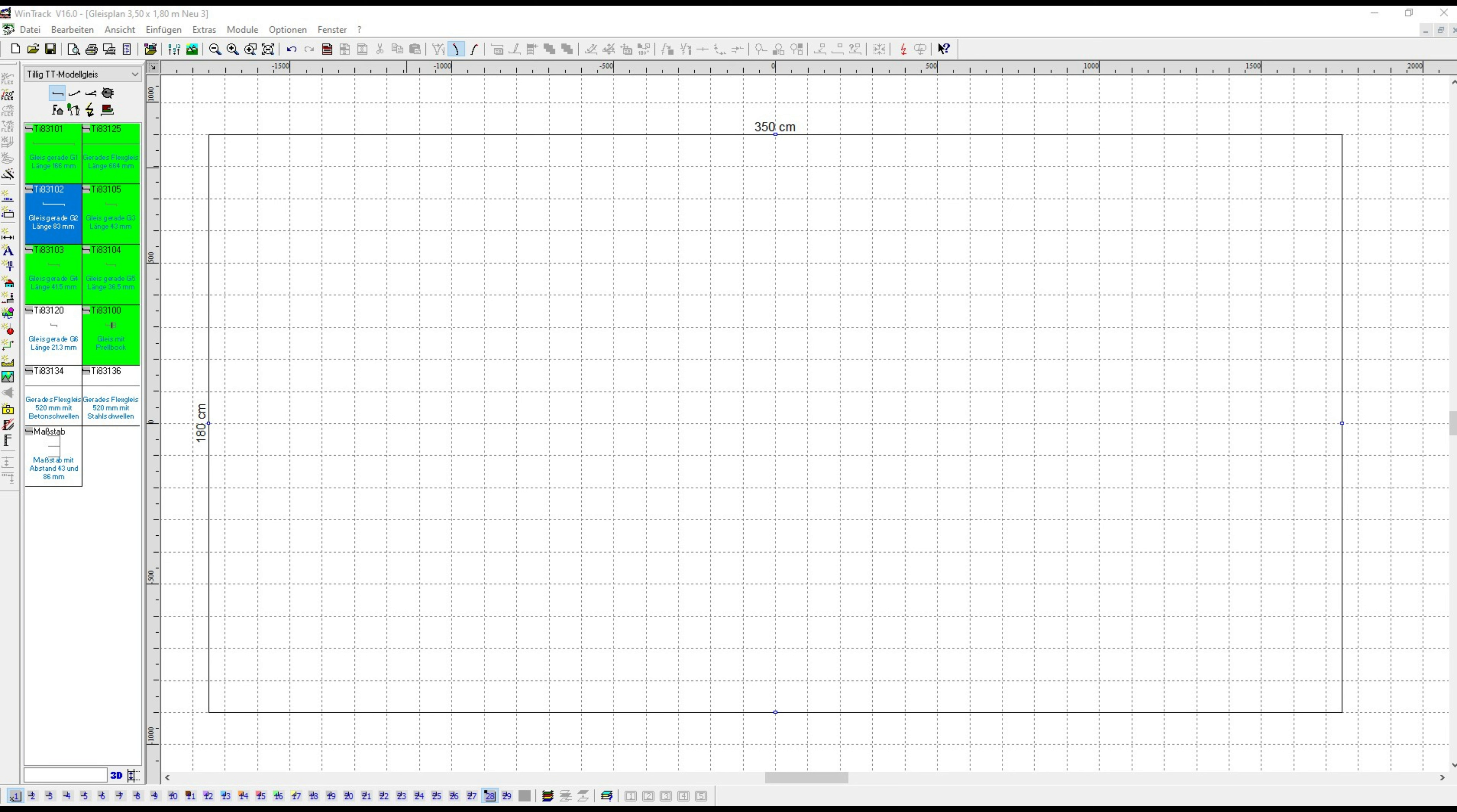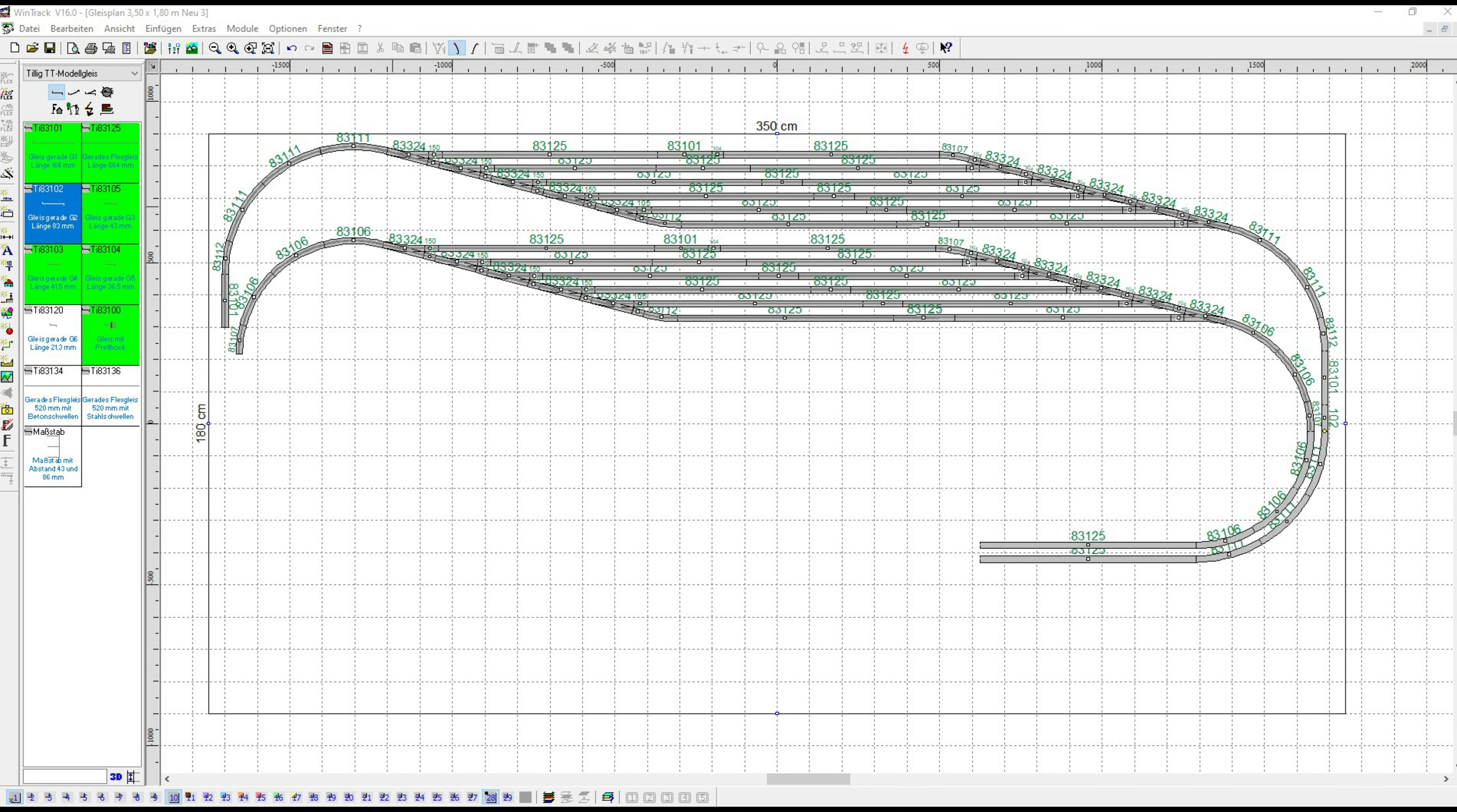For better clarity, I'll show the individual sections of the track design. Let's start with the first point - the hidden station.